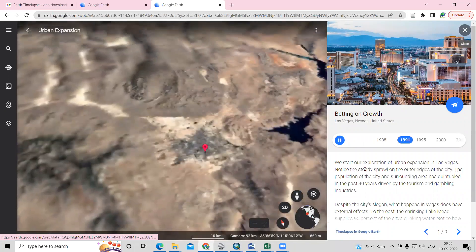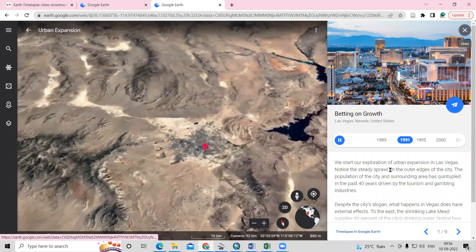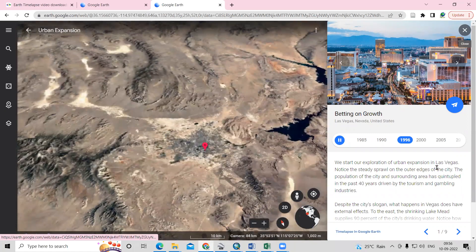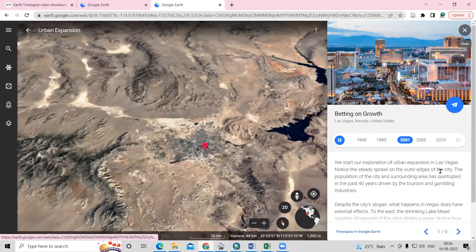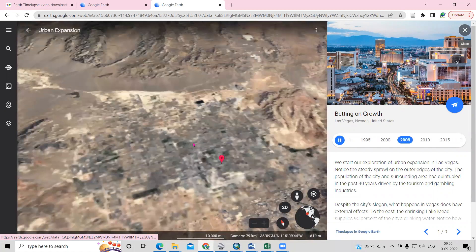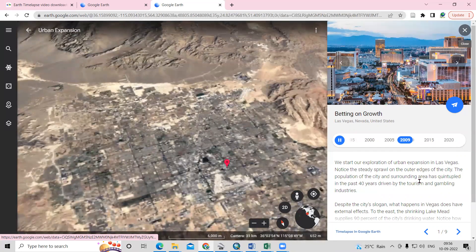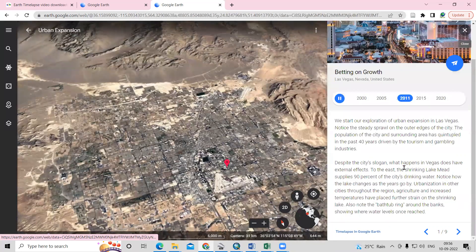We'll start our exploration of urban expansion in Las Vegas. Here you can see the changes and you can read the information about the streets.